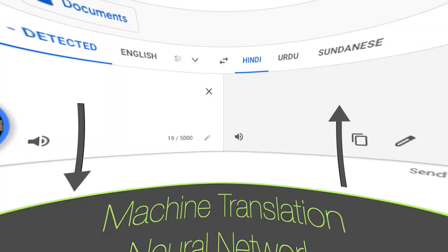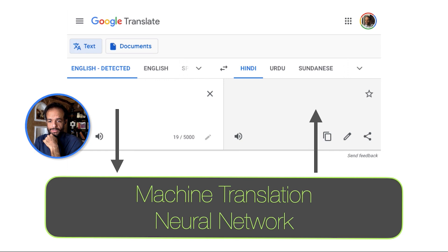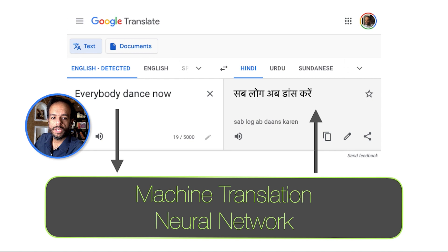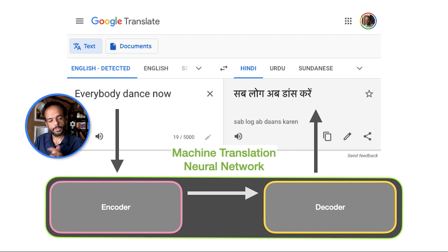Think about something like Google Translate — machine translation is absolutely fascinating. You can give Google Translate a sentence, like 'everybody dance now,' and it can translate it into any language you'd like. There have been several different architectures for how a neural machine translation model works. Now they use transformers, but at some point they used two separate RNN models — two separate neural networks. One is an encoder and one is a decoder.